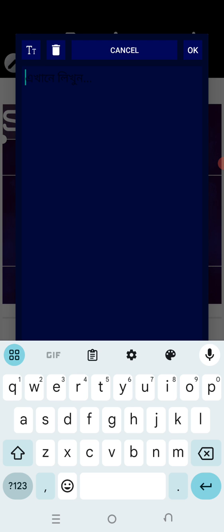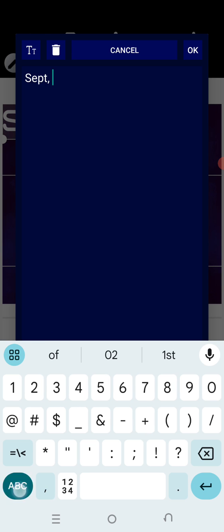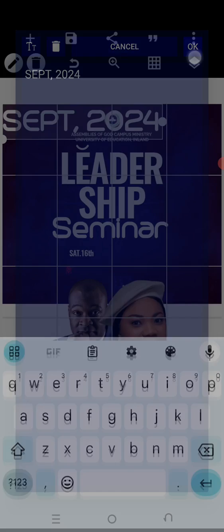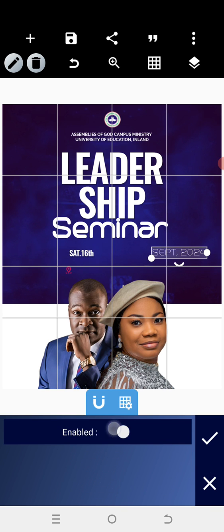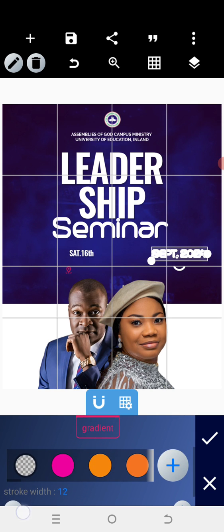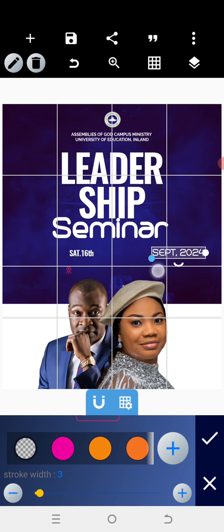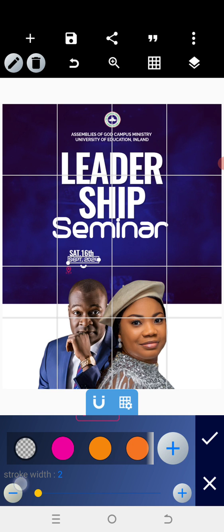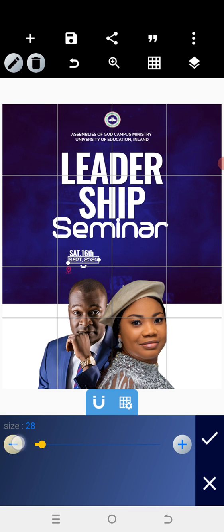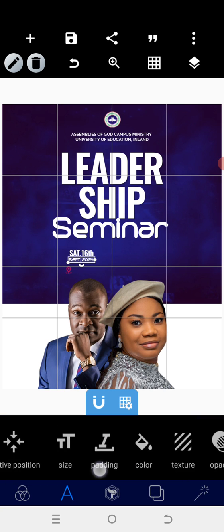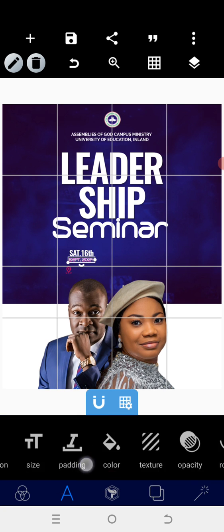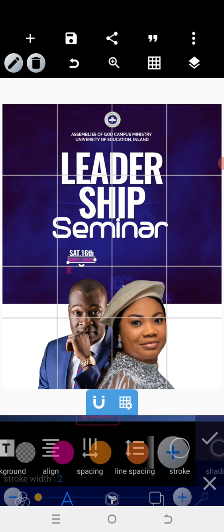Copy the Trench font text we used to write 'Seminar' and type 'September 2024'. Reduce the size well, then go back to the stroke — reduce the stroke to about two or thirty. Reduce it to match the size, then increase it to fit. Change the color to pink and change the stroke color to pink as well.